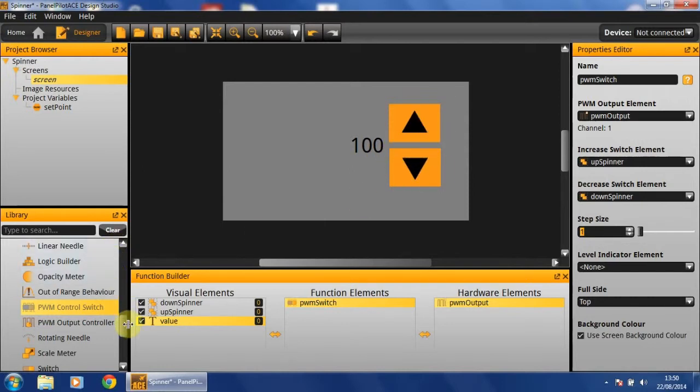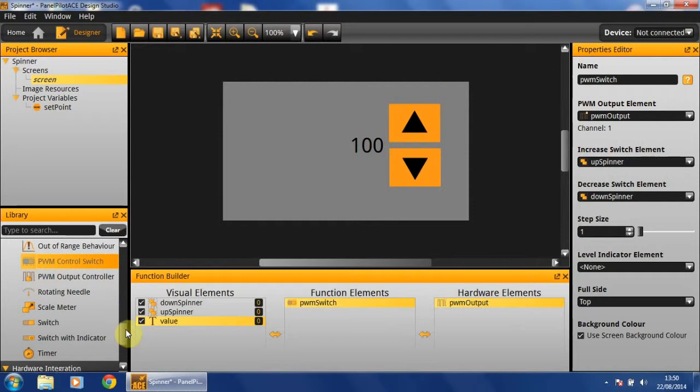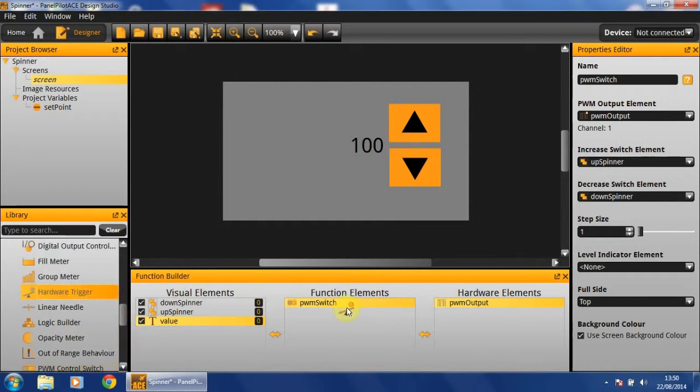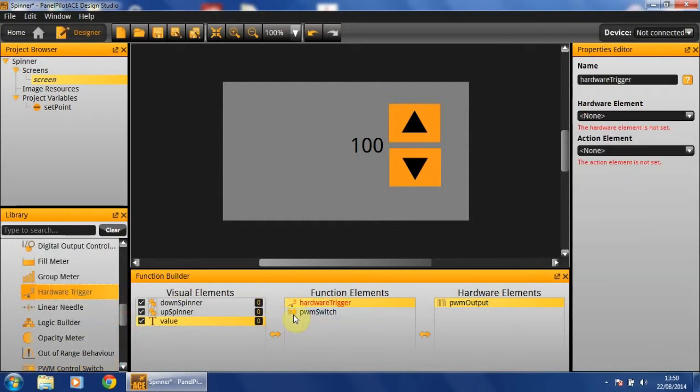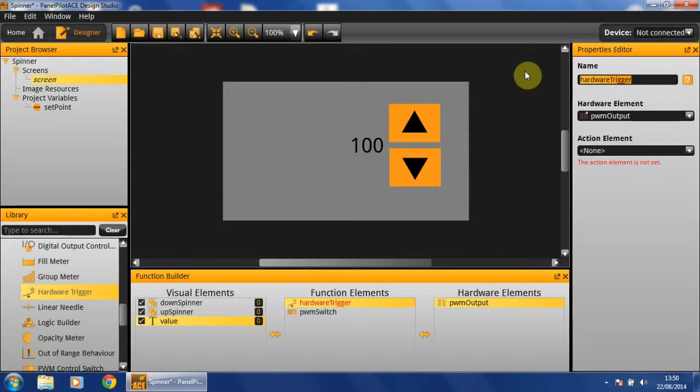The remaining thing to do is to add a hardware trigger. This will enable us to perform a specified action whenever a hardware element changes. In this case, we'll be performing it whenever the PWM output changes. As such, we will be naming this PWM trigger.